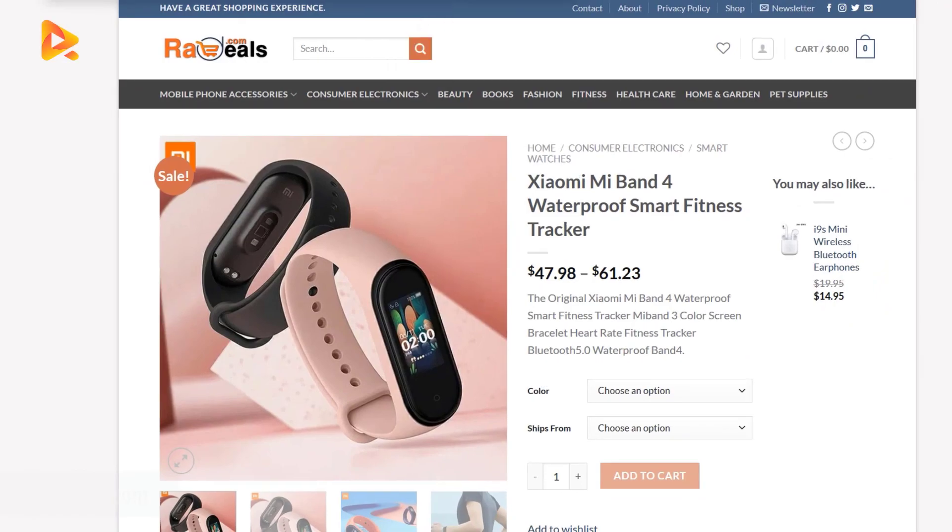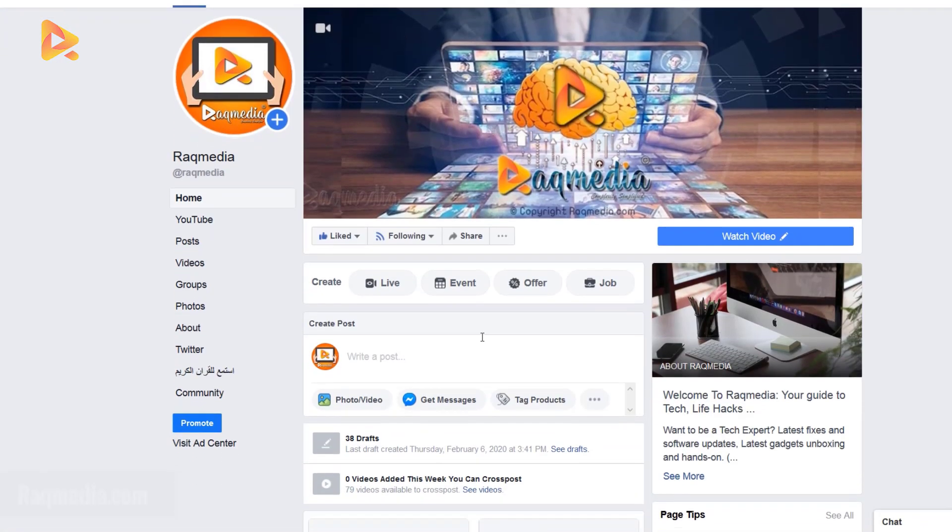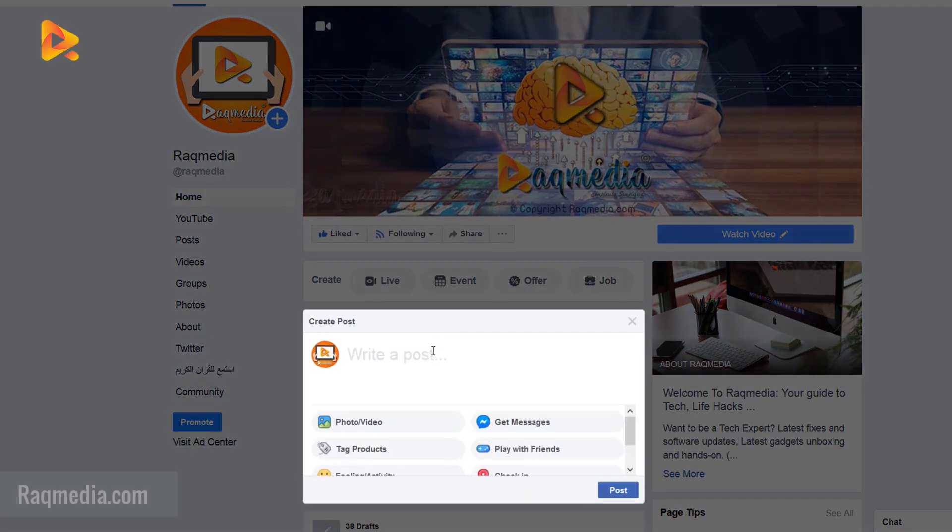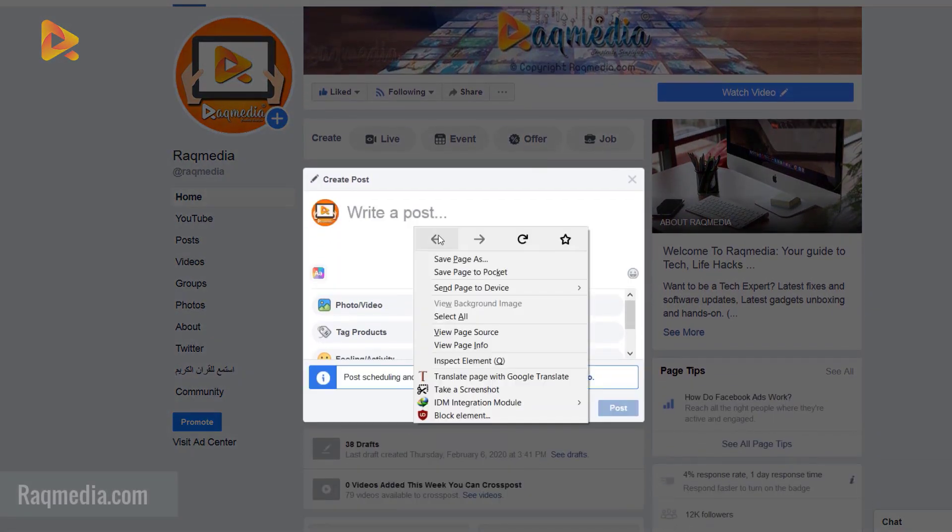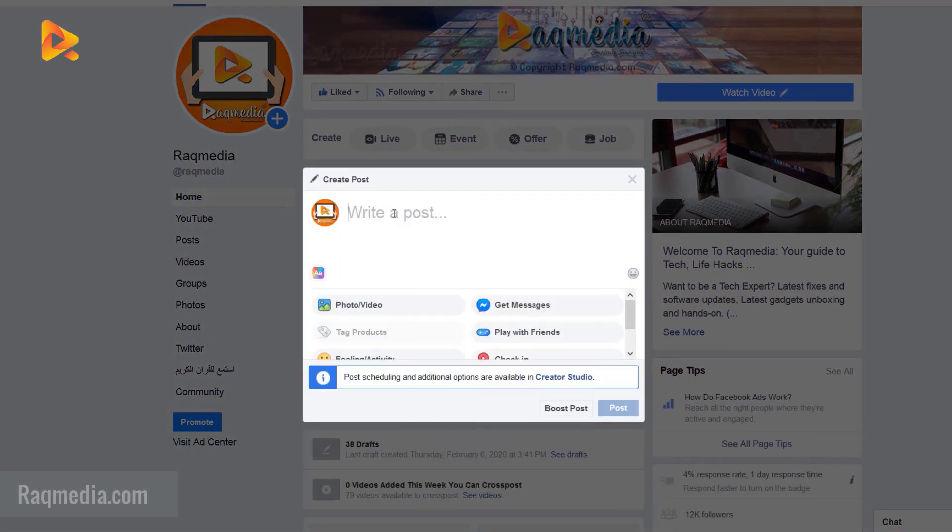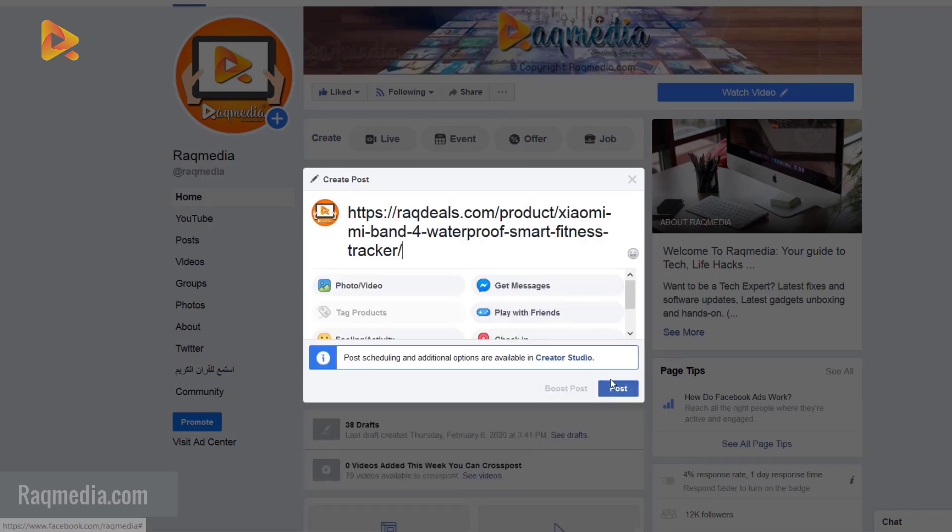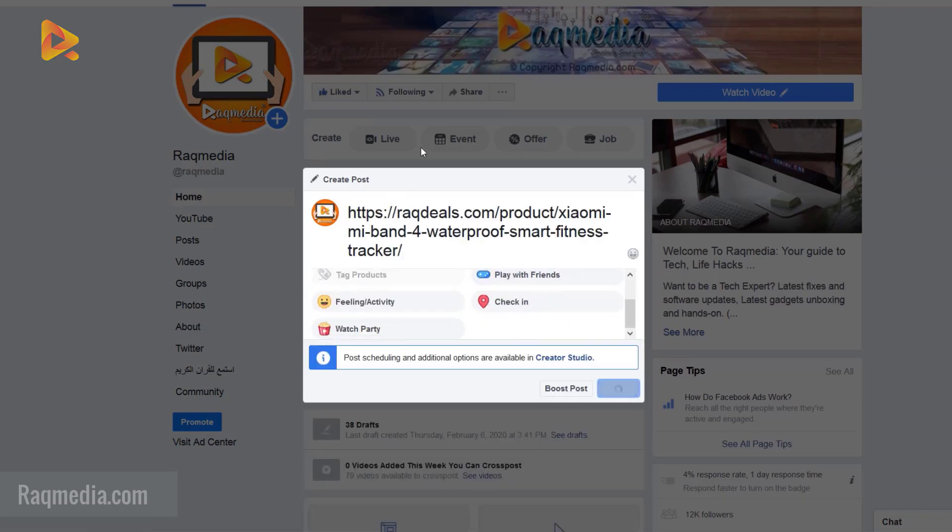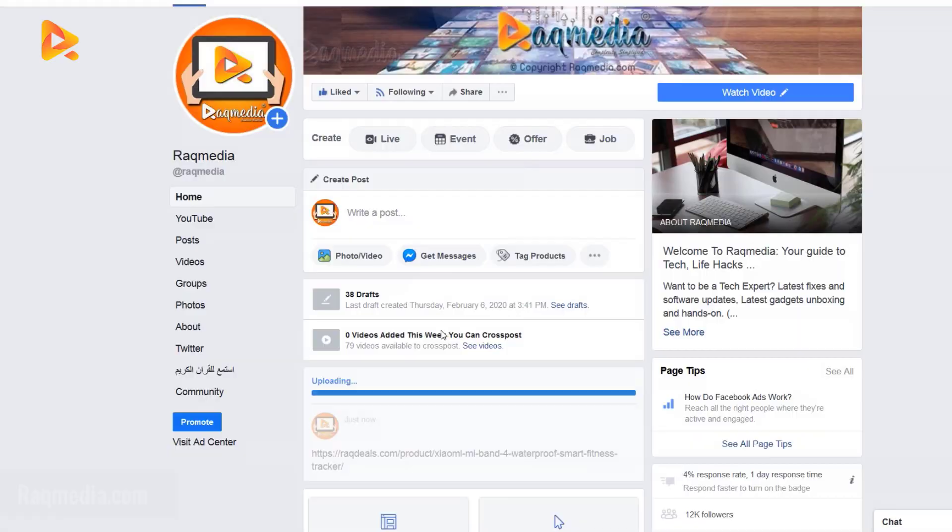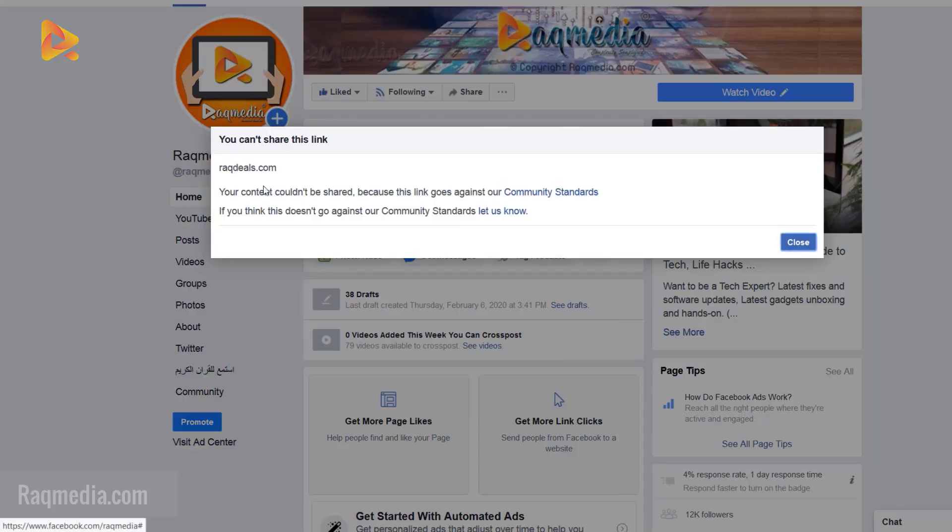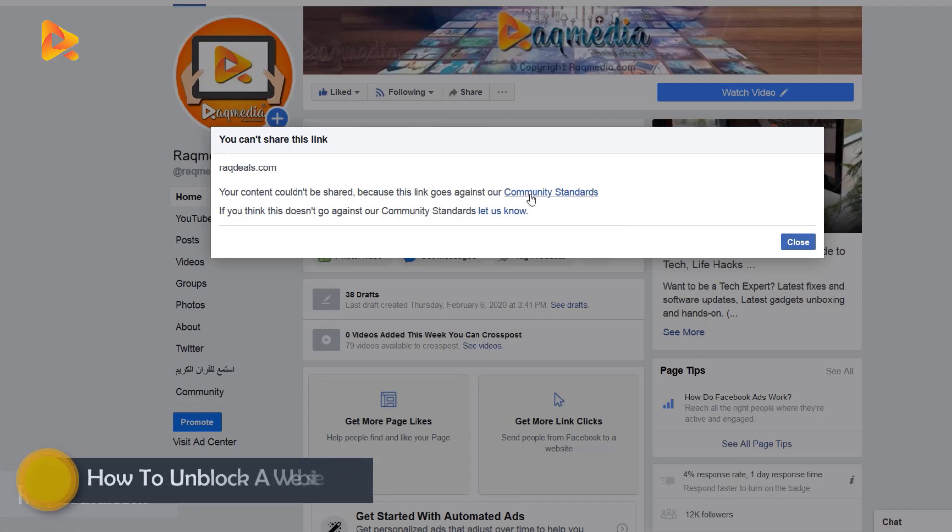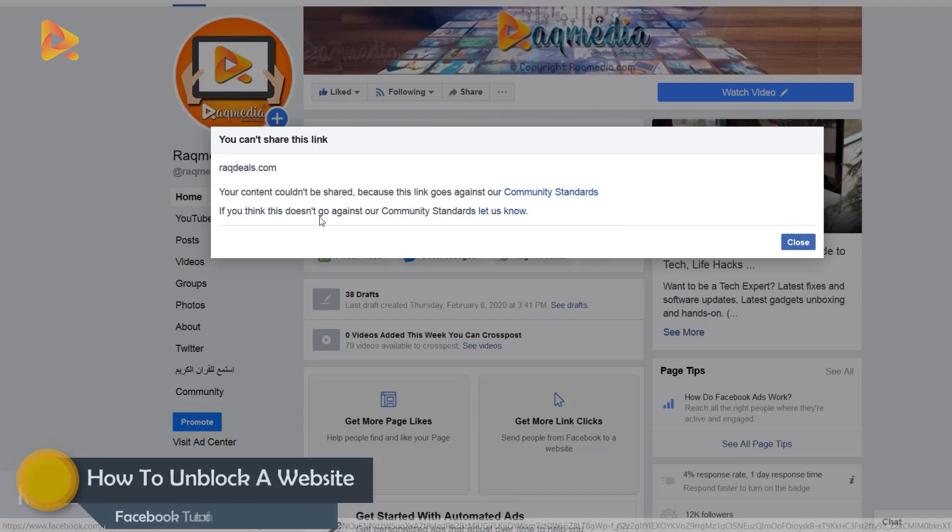The message is the same if you try also to share directly into your page. We receive the same message. As you can see here, the URL has been blocked. Content could not be shared because the link goes against our community standards.